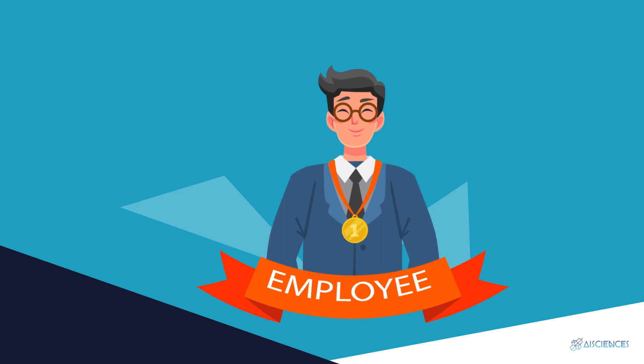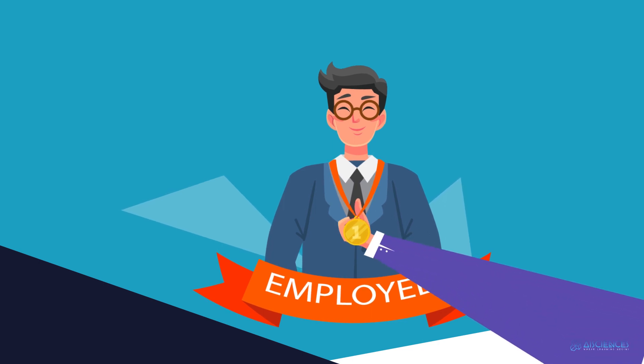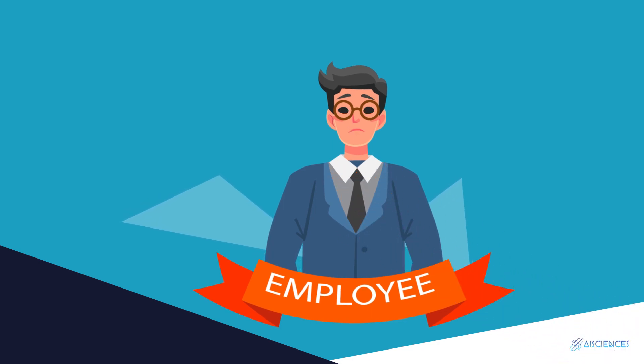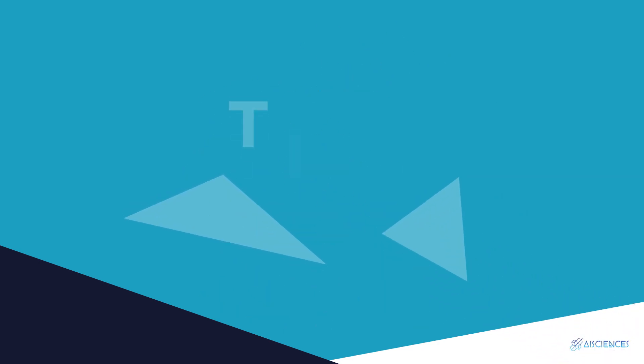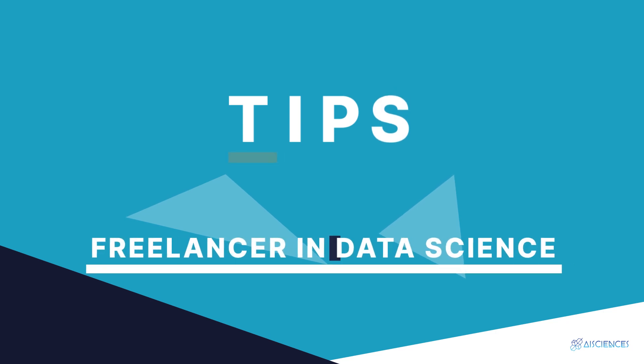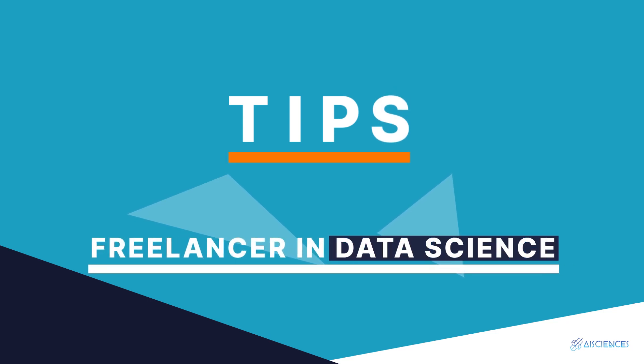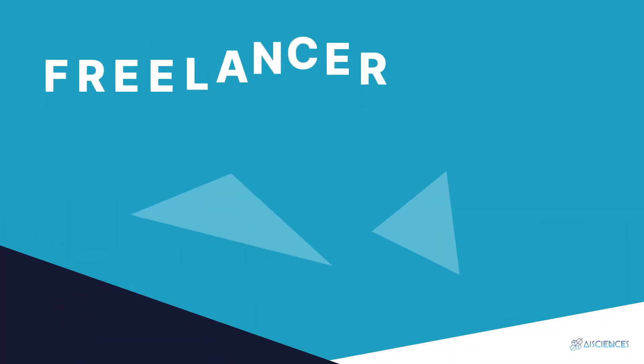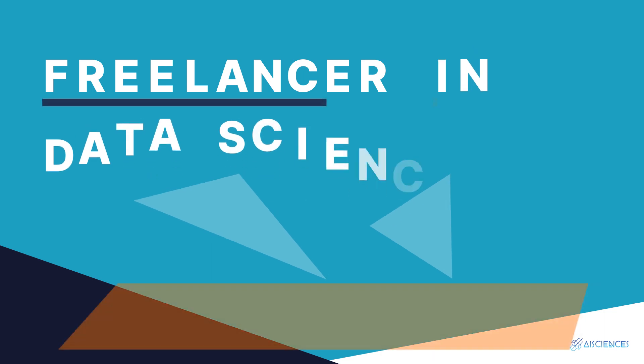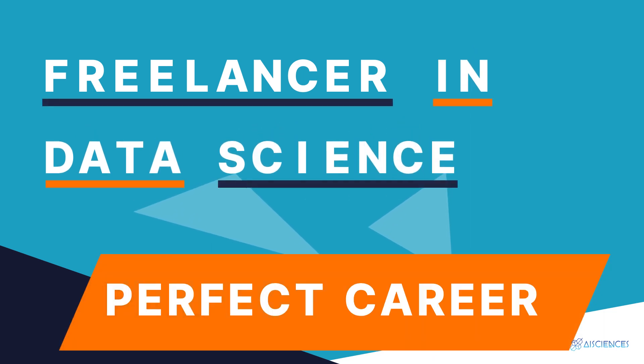They have become increasingly risk-averse and they think twice before hiring full-time employees. Today I'm going to share with you some useful tips on how to become a freelancer in data science.